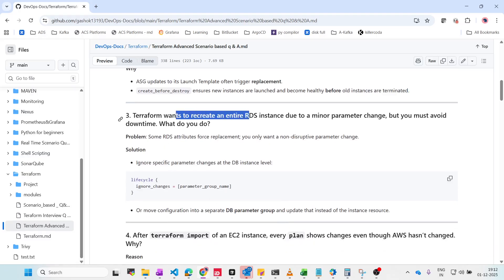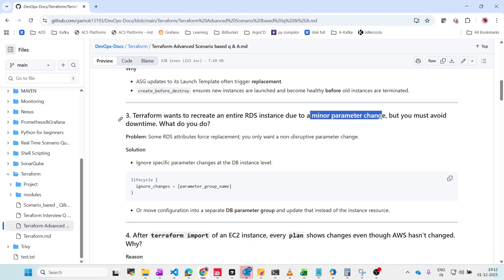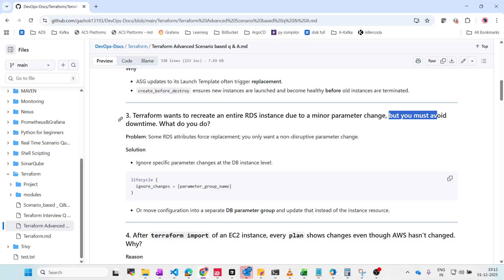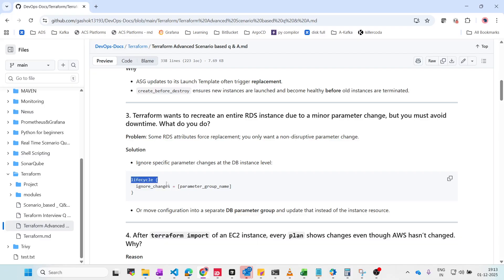Next: Terraform wants to recreate an entire RDS instance due to a minor parameter change, but you must avoid downtime. The solution is to ignore specific parameter changes at the DB instance level. Whenever there's a no-downtime requirement, use the lifecycle block — lifecycle is the key to avoiding downtime. You can define ignore_changes with the parameter group change.